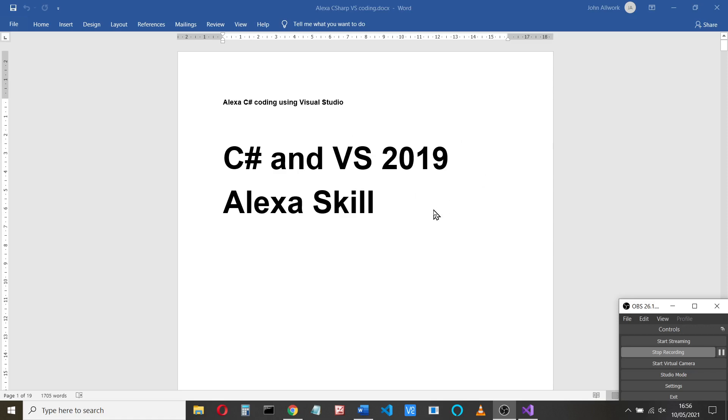I'm going to do this in two videos. First of all, I'll just show you how to set up using Visual Studio and the C Sharp and the AWS toolkit for it. And then in the second video, I'll get a skill up and running.